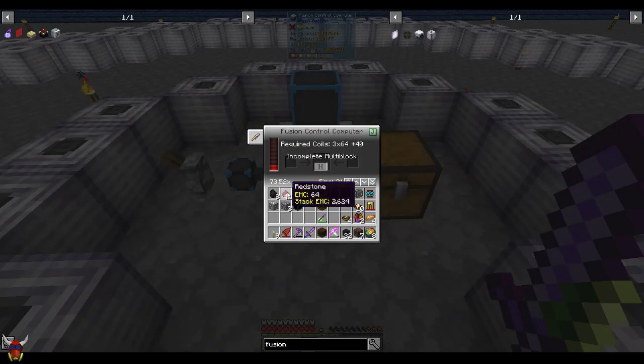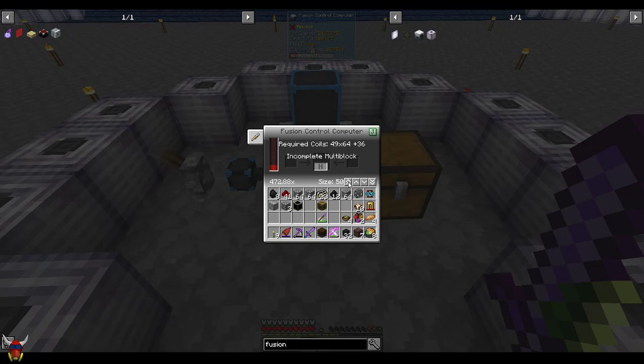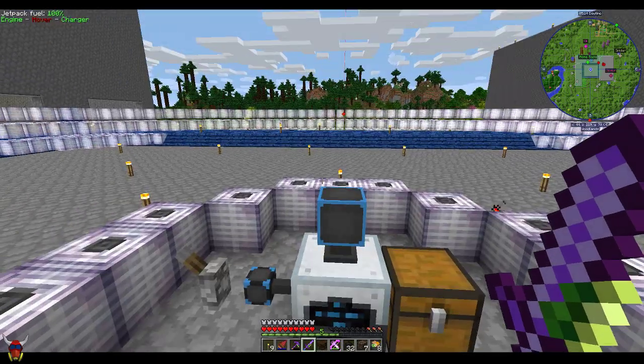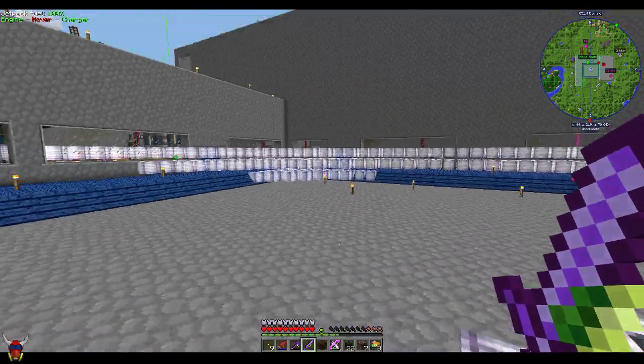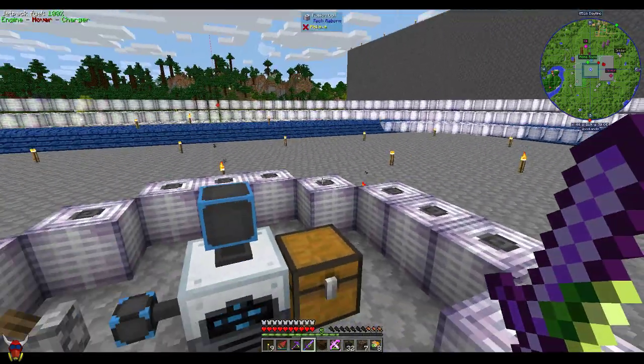So the base number for Deuterium and Tritium, this is the multiplier that's going to come out of that. But this is the required coils. It shows you this is an incomplete block. This thing will go all the way out to 50, and that is a shitload of these coils.